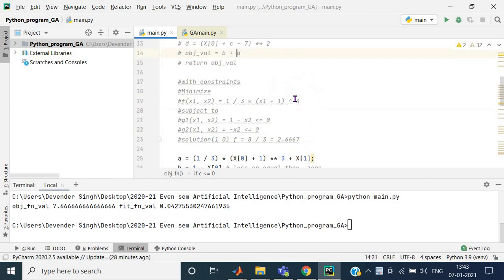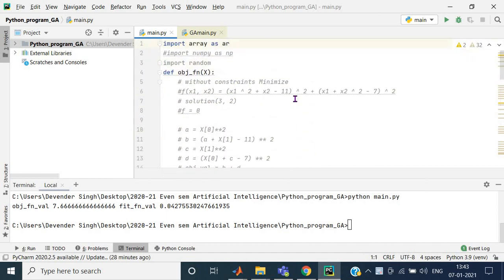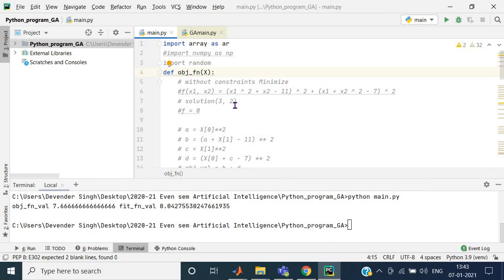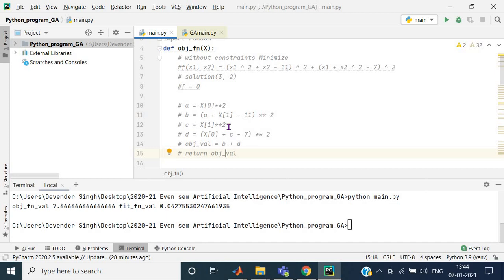First we import some libraries. Now I am defining the first function, which is related to the objective function. Here x is an array, and this is the same function which I have commented so that you can see exactly what function is being written and what it looks like in programming syntax.